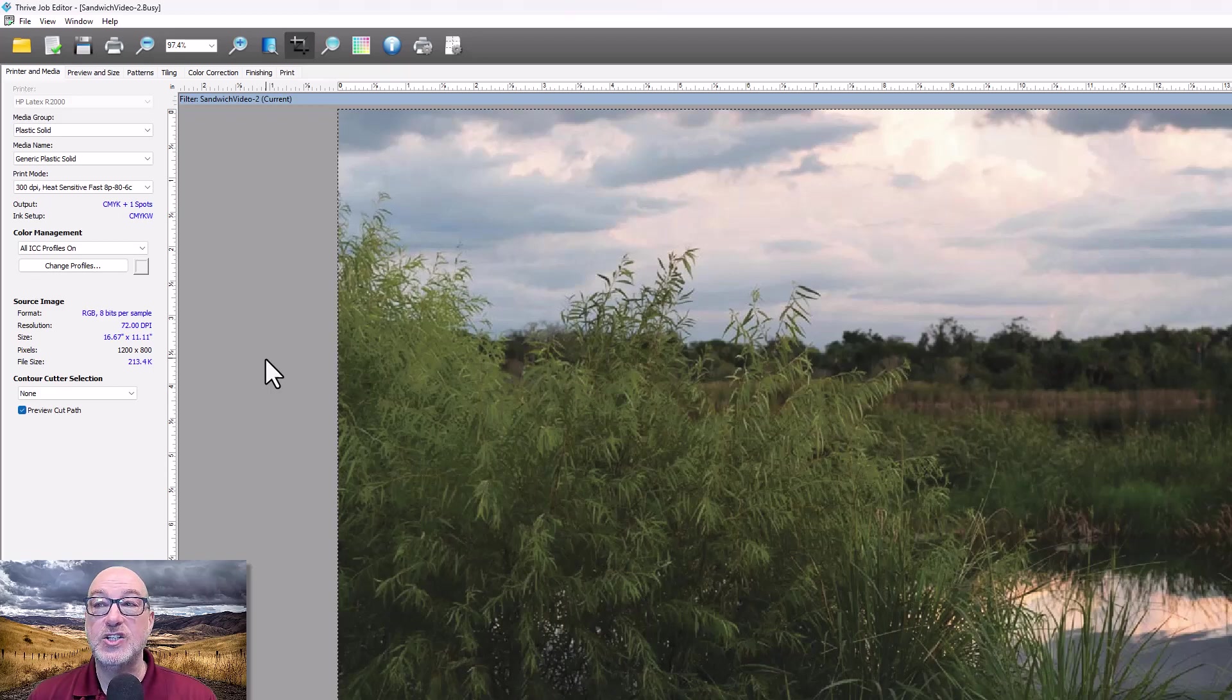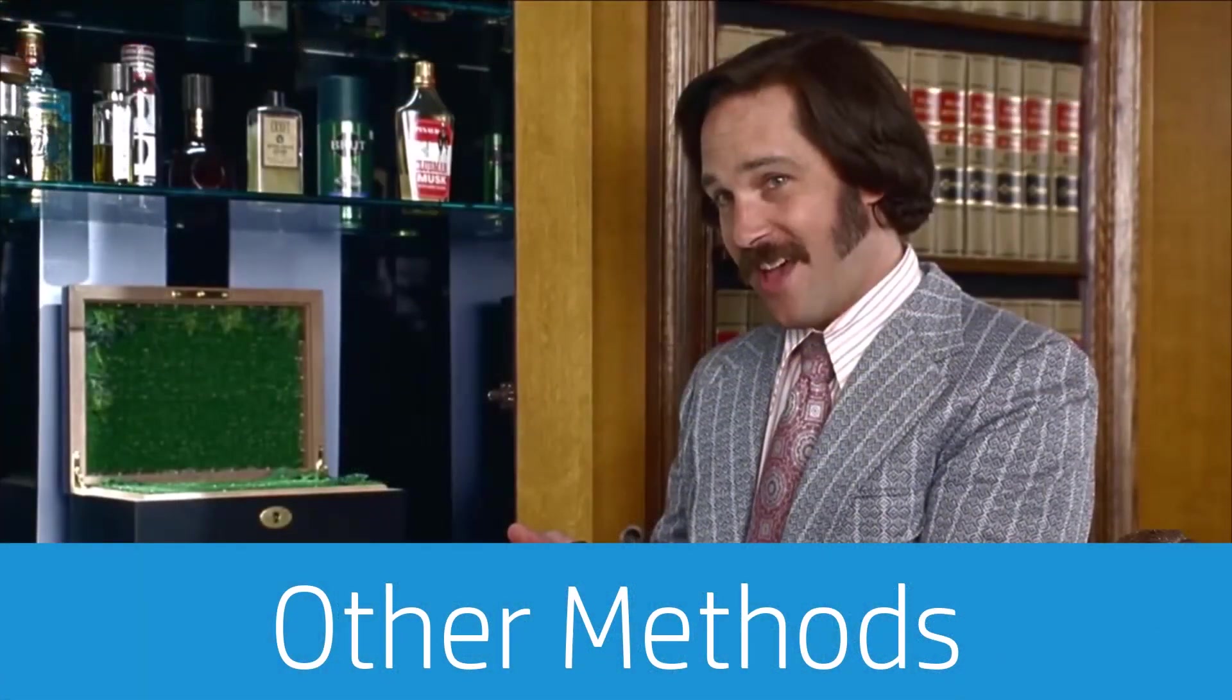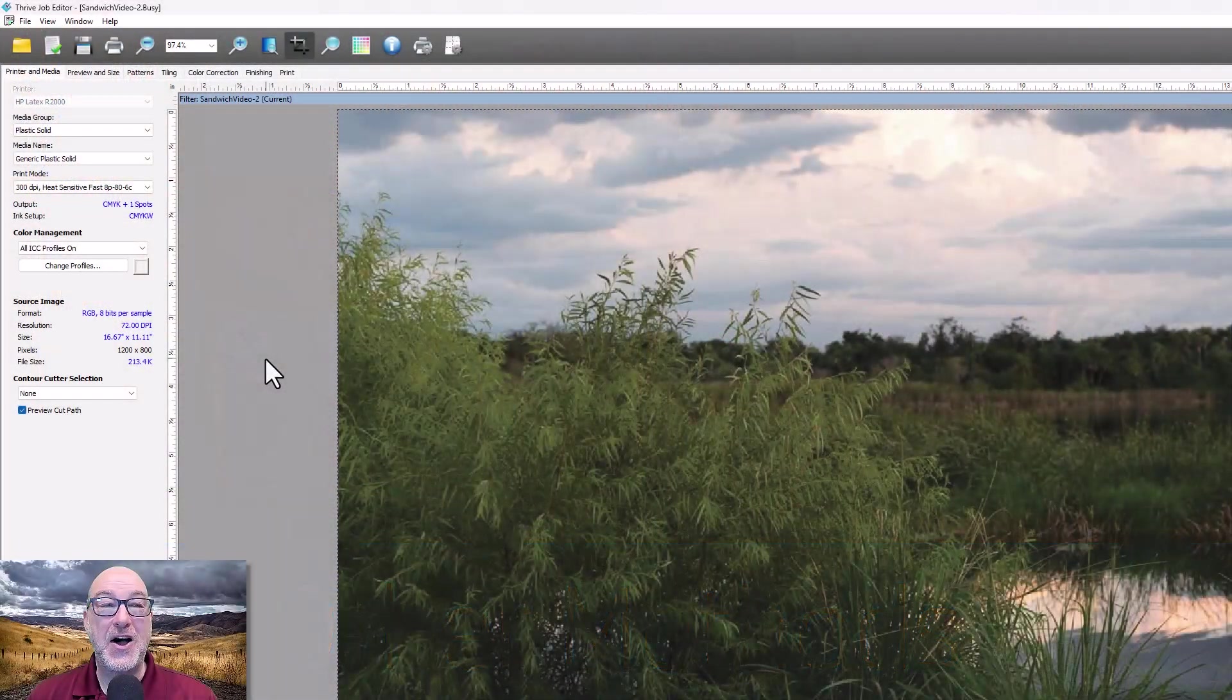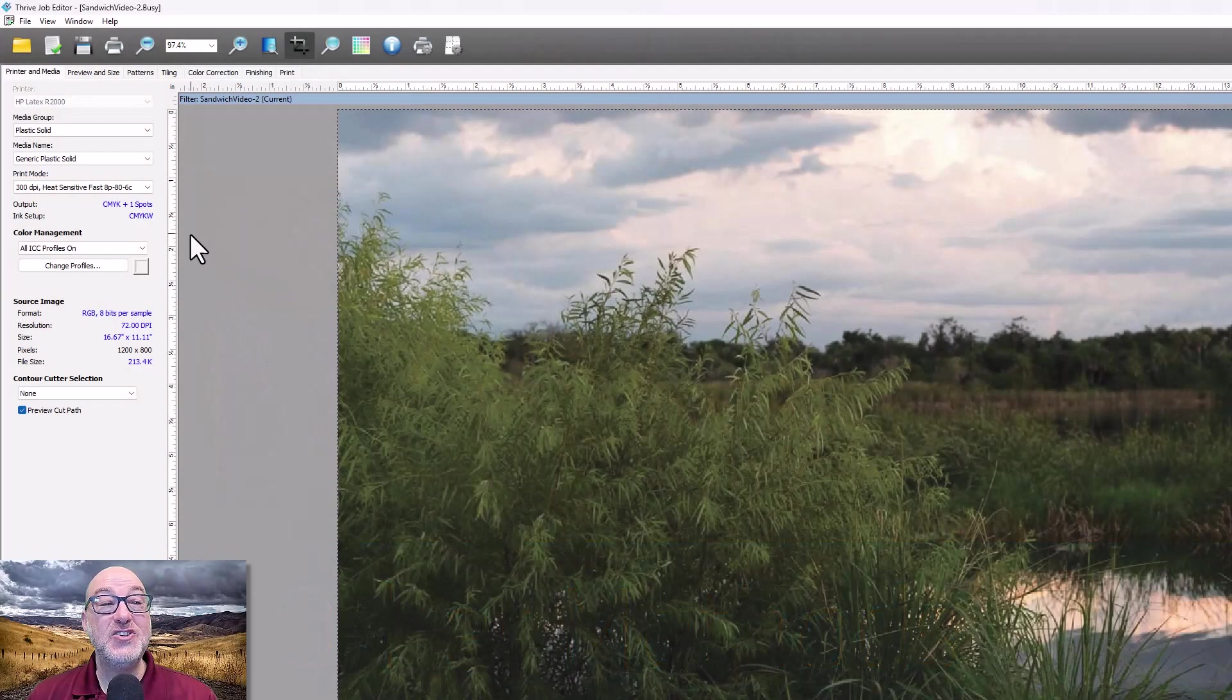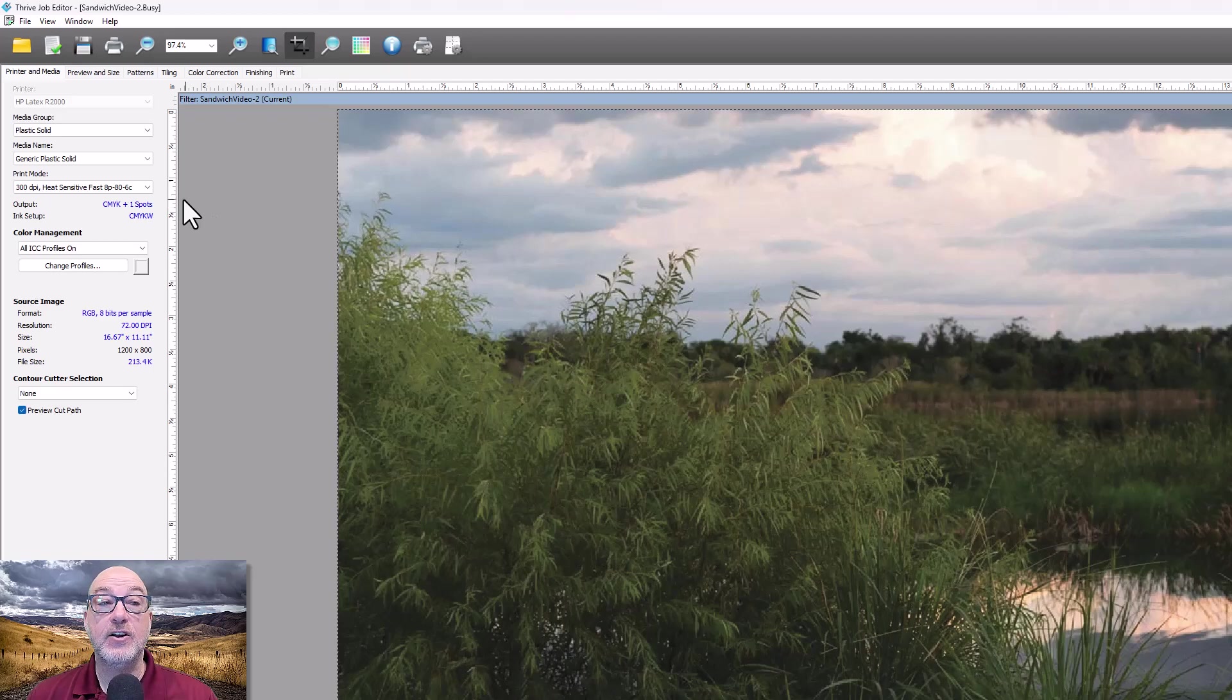And I can't speak to any other methods that might be out there. 60% of the time, it works every time. All right. So what I'm going to do is I'm actually going to rip this job as either an overflood or an underflood.